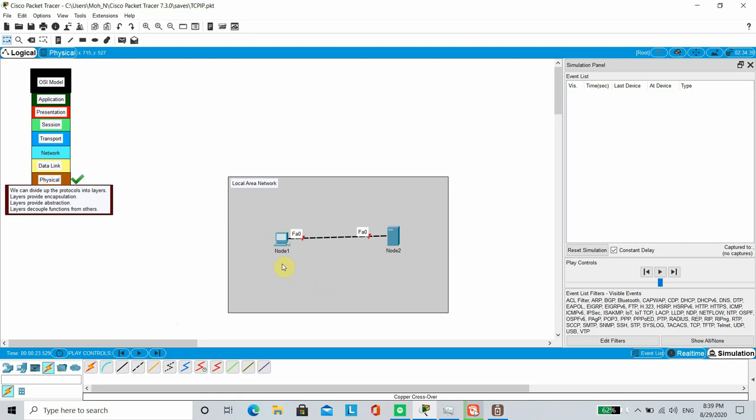Next, we are going to move to data link layer requirements. Data link layer defines the rules and regulations on how the two directly connected nodes are going to communicate over the physical medium. There must be a mutual understanding between the communicating nodes so that they can interpret the meaning of the bits that is received from the physical medium.